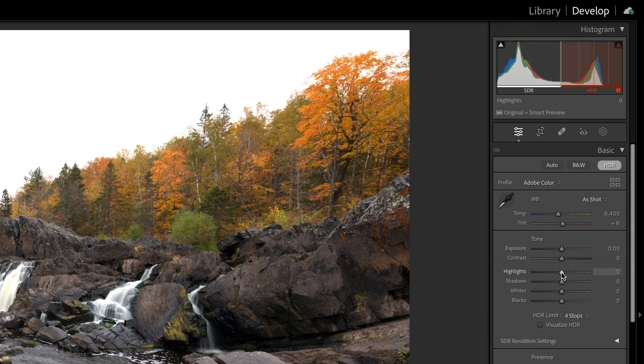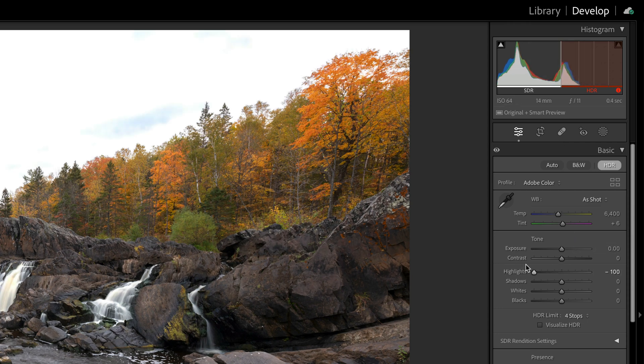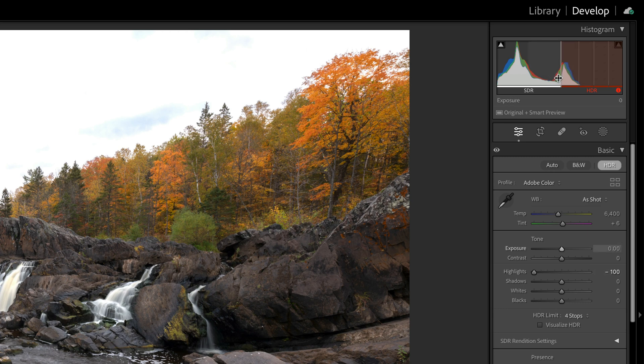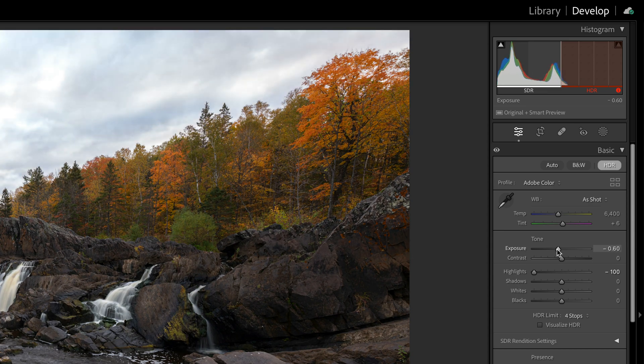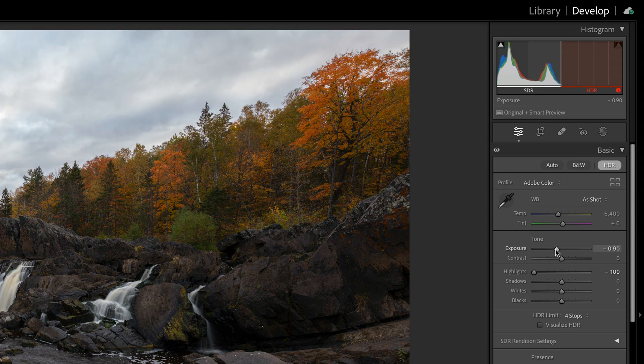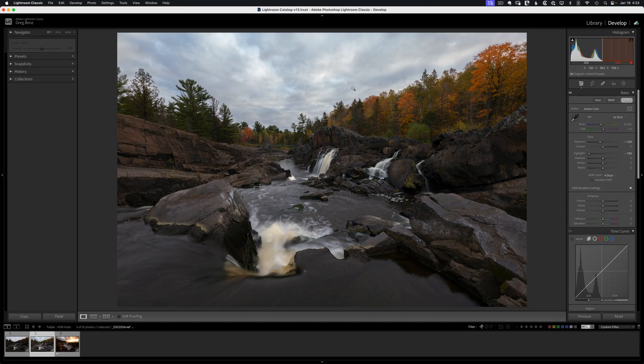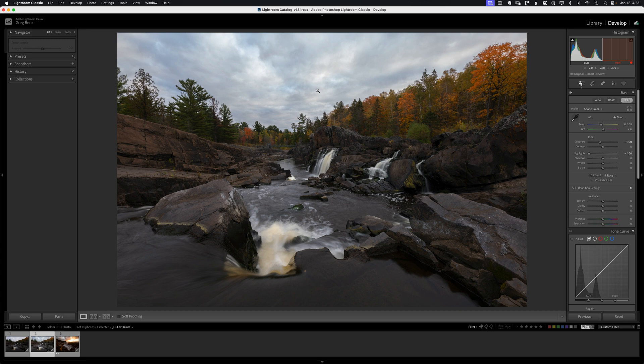If I bring down the highlights, notice that a lot of that data moved in range, and I'm starting to see things on the monitor. And if I bring down the exposure, by the time I bring all that data back in range, it's fully visible on my monitor.